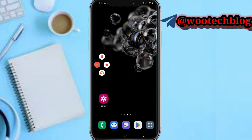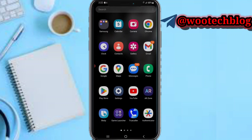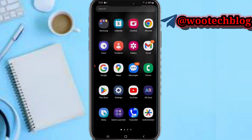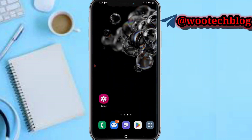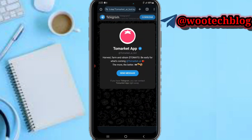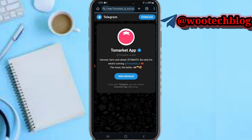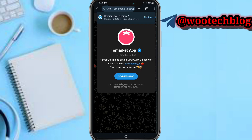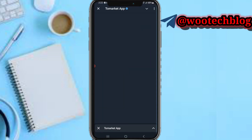Guys, let's proceed. Head over to the ToMarket bot. If you are an existing user or a new user, just tap on the link in the description of this video, then tap on 'Send Message' or 'Continue to Telegram' to open the bot.